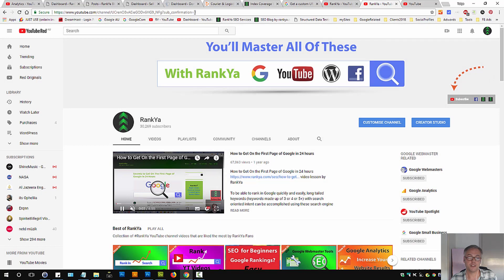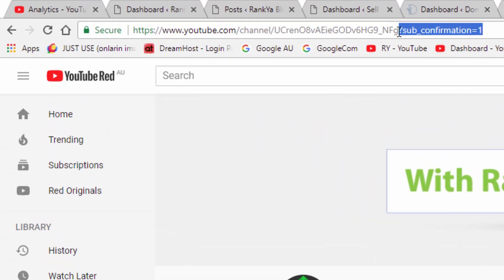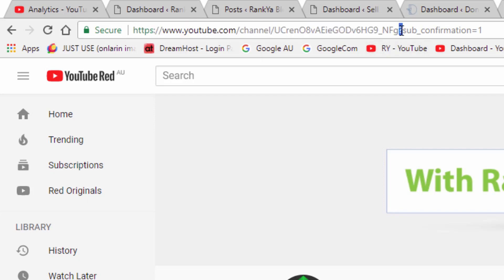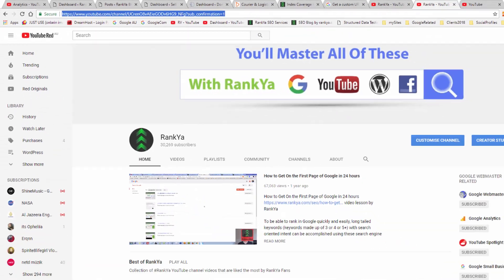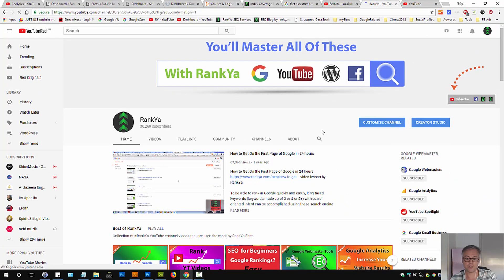Now the URL format looks like this. Basically your channel URL will be different so you need to replace that. Question mark sub underscore confirmation equals one. So once you copy that URL, that's the URL that goes in there.